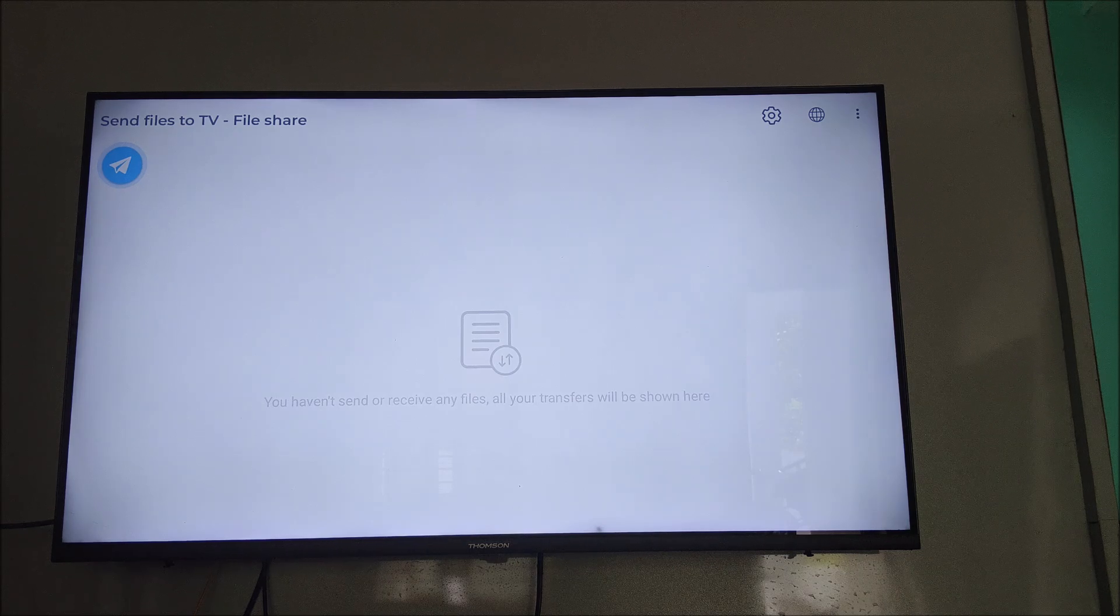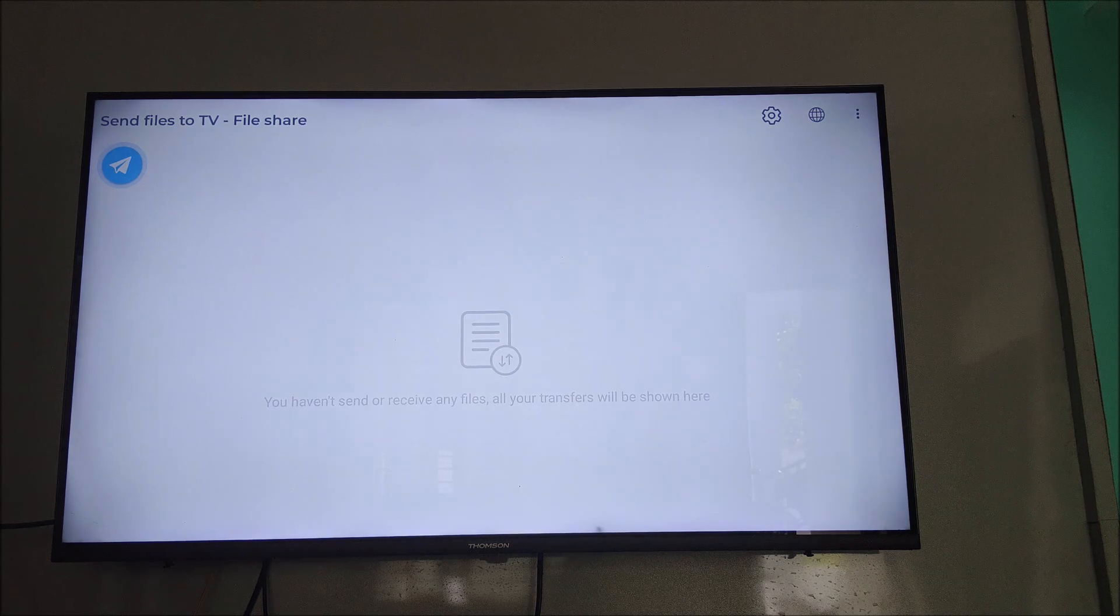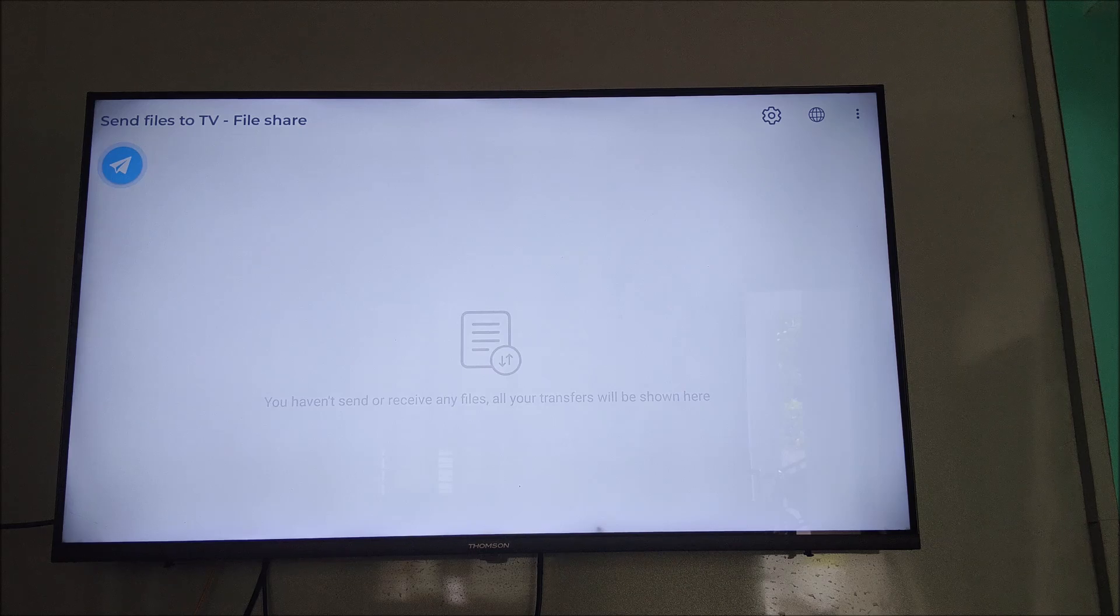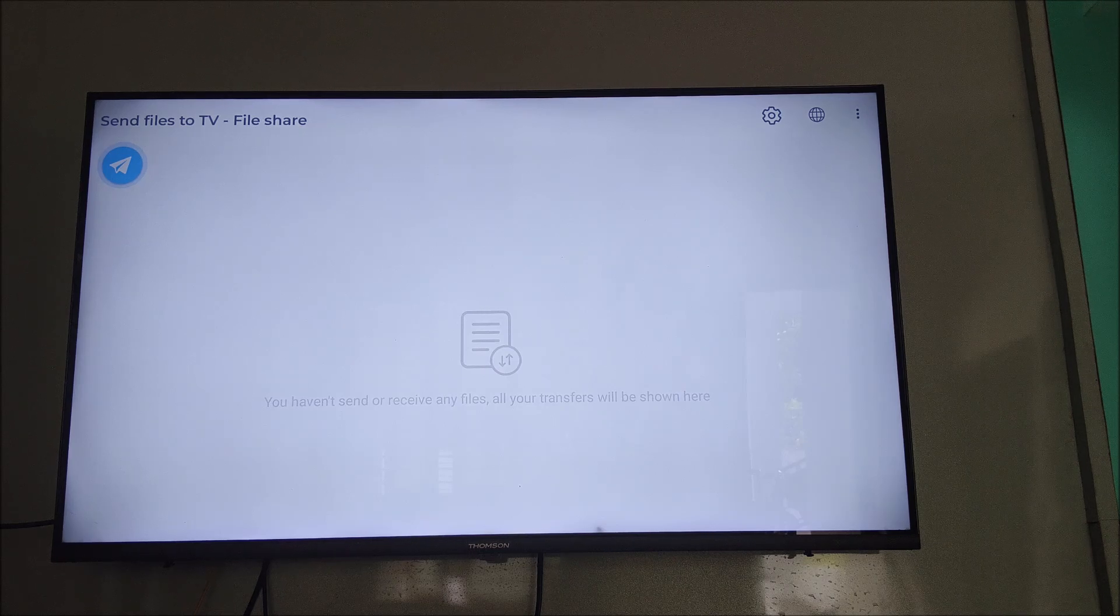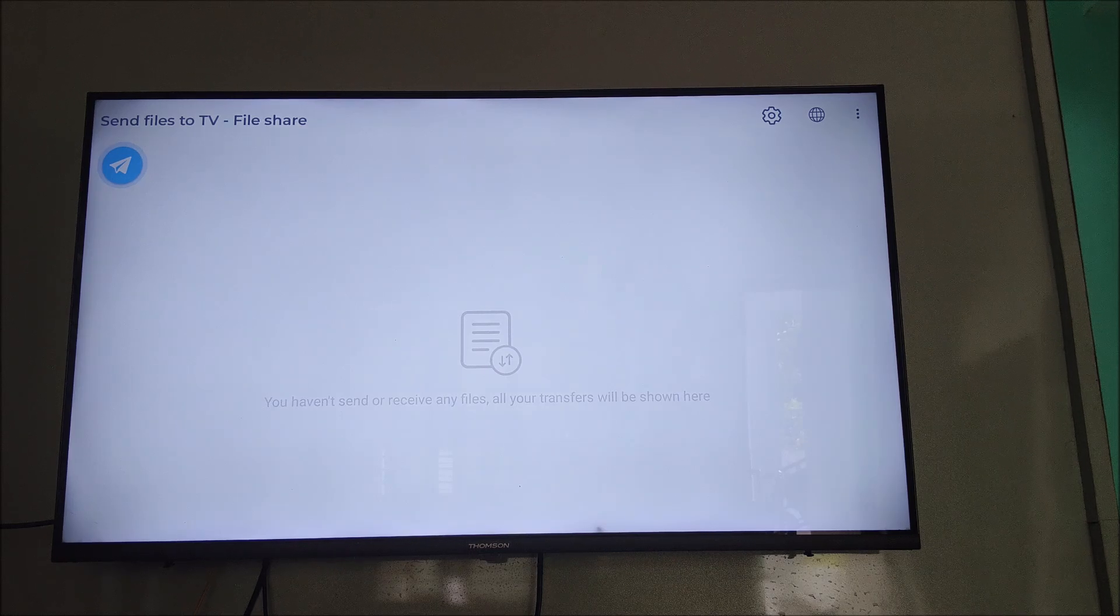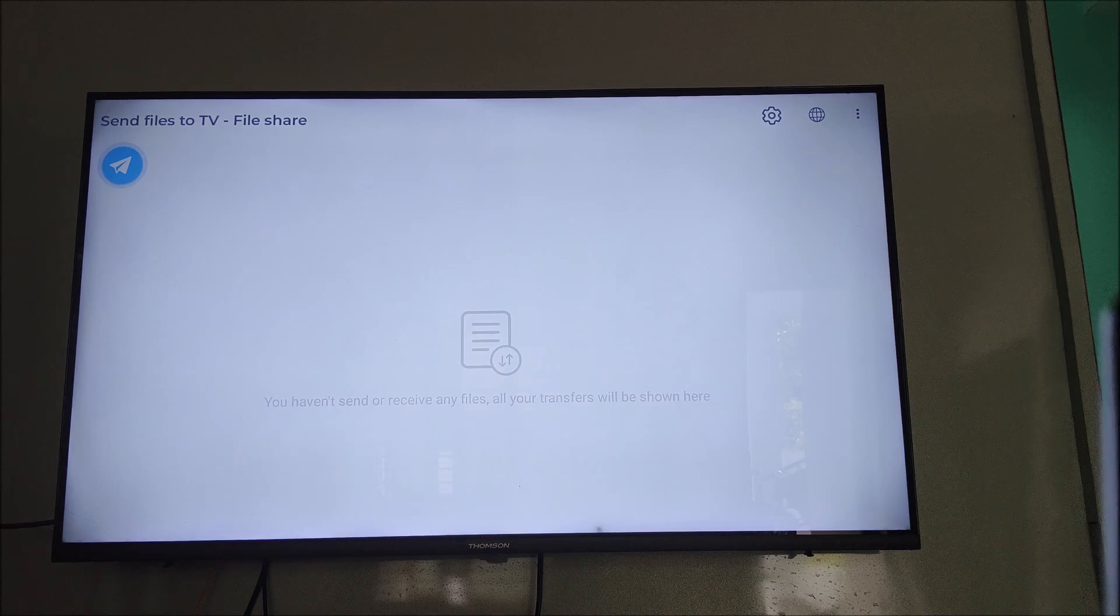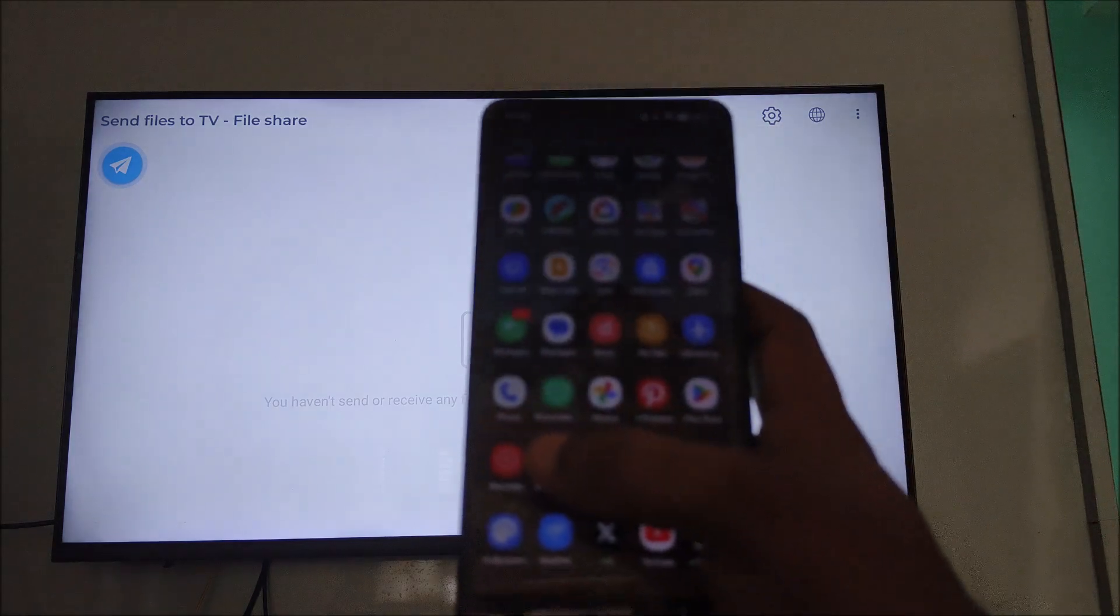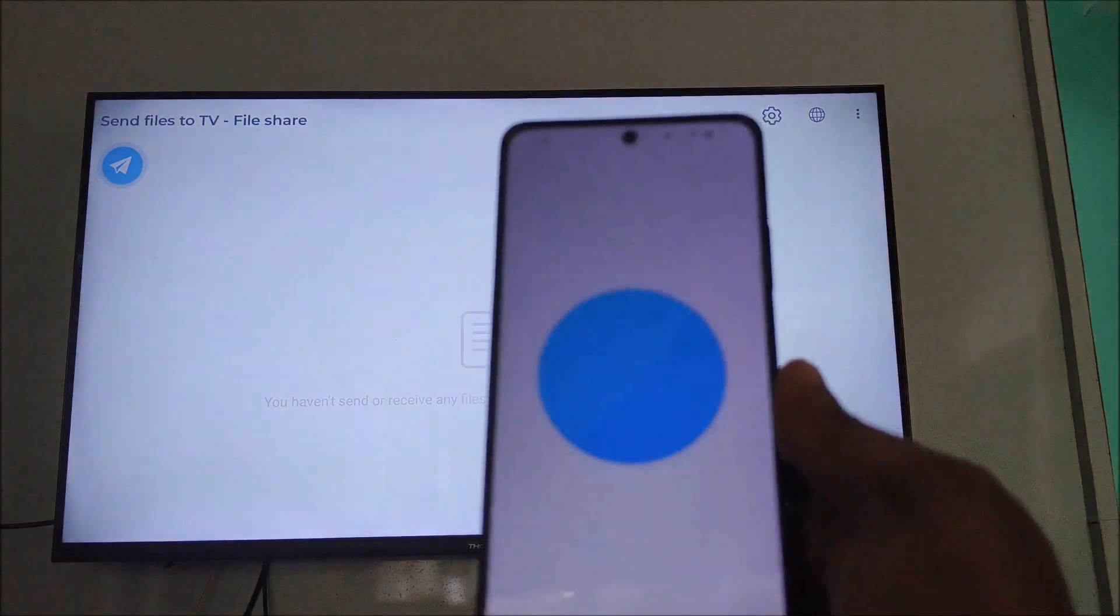But what if you encounter issues while sending files - that may be video, audio, or image files - to the TV? If the sending process is not successful, how can you fix this? See here, I am opening the Send Files app on my phone.